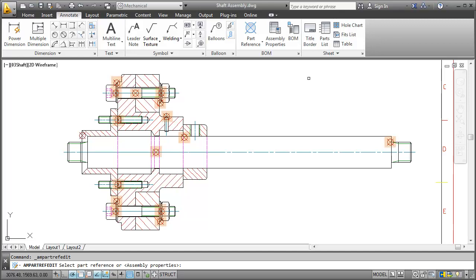As you can see there are quite a few that we didn't create. The answer is they all belong to standard parts. In AutoCAD Mechanical standard parts automatically come with part references already. So no extra work here.